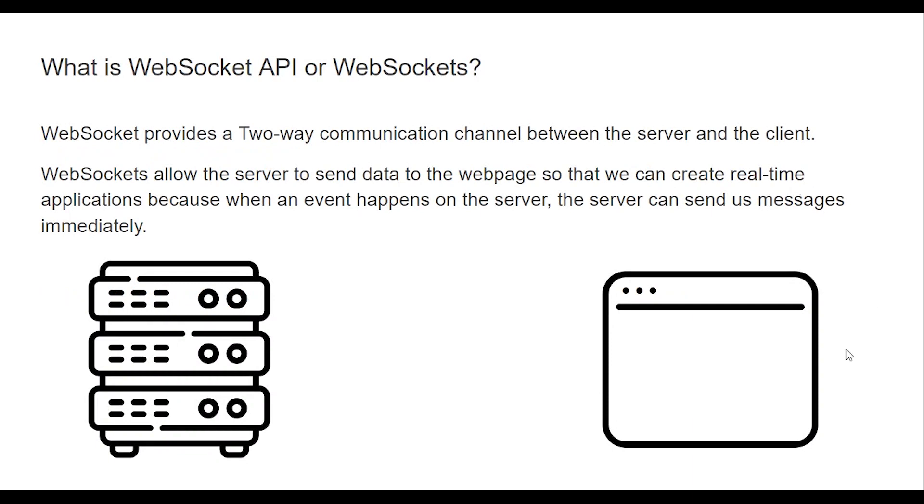What is WebSocket API or WebSockets? WebSockets provide a two-way communication channel between the server and the client. WebSockets allows the server to send data to the web page so that we can create real-time applications because when an event happens on the server, the server can send us messages immediately.